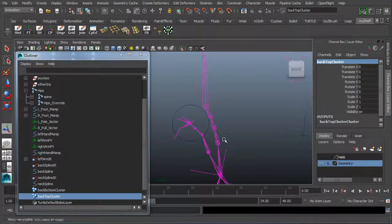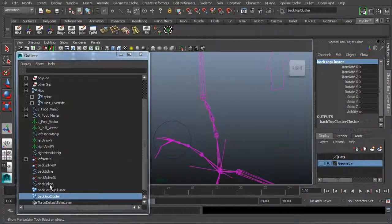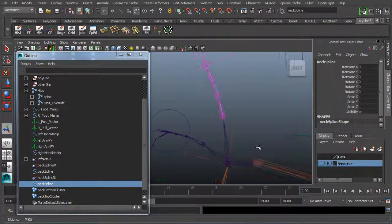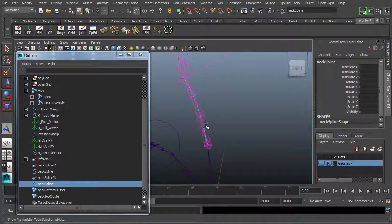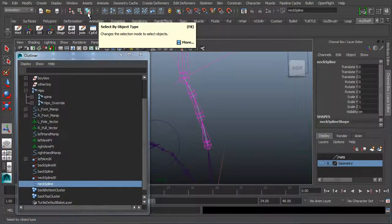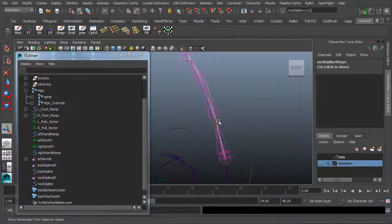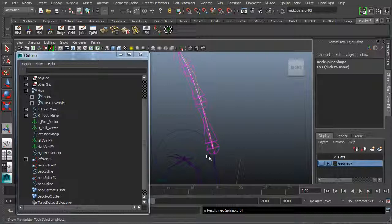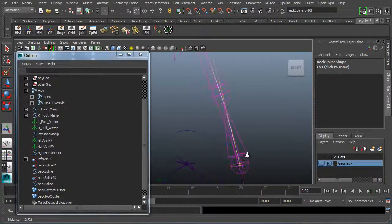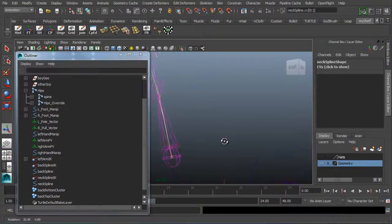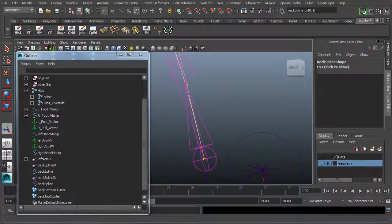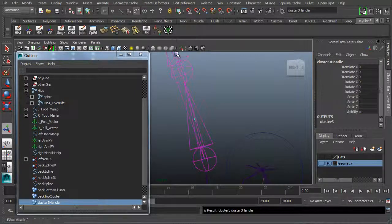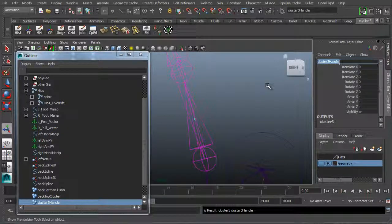Now we're going to do the same thing to the neck. I'll select the neck spline — remember, the spline is what's driving these joints. I'm going to add clusters onto the two bottom CVs and the two top CVs. I'll go to component mode, then back to object mode, then back to component mode to show the CVs. I'll select one, tap the up arrow to jump to the bottom CV, hold Shift, and click the other. With the two bottom ones selected, go to Create Deformers > Cluster and name it 'neck bottom cluster'.